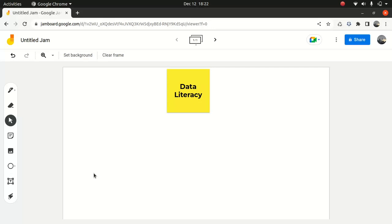Good everyone. I hope you guys are having an amazing day. So what I'll do today, I wanted to discuss briefly about data literacy. You must be wondering why I'm talking about data literacy, right? The reason is because we're doing an AI associate course,